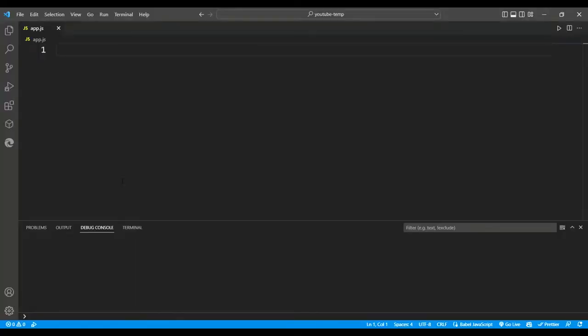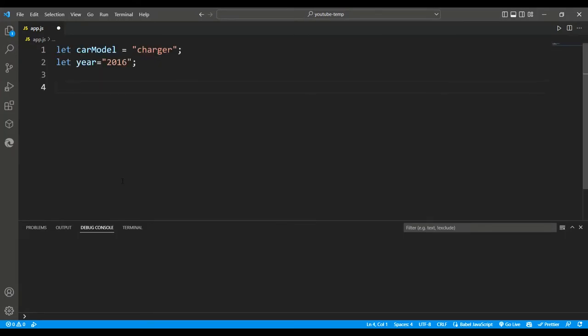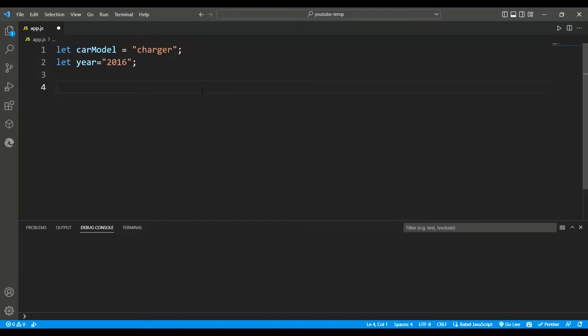For example, here we have two variables: car model equals charger, and year equals 2016. They're highly related. They are part of the representation of a car, so instead of declaring two variables, we can declare a car object, and then instead of referencing these two different variables, we can just refer to the car as an object.